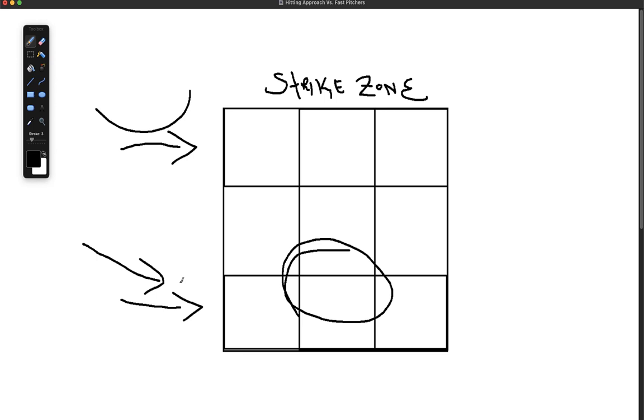I truly believe that if you use this approach versus a pitcher that throws really hard, you're going to be much more successful. You're going to get your extra base hits, your hits, competitive at-bats, and consistent quality at-bats. And you'll be that player that gets those hits, gets those walks, and looks like a ball player on the field when your other teammates are struggling to hit off the fast guys.